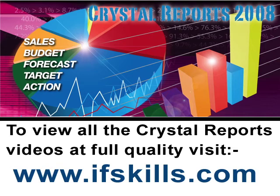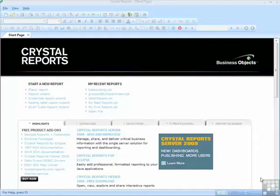This video is just a short extract from the entire course. If you wish to see all of the videos from this series at higher quality and in far larger screen size, head over to ifskills.com.